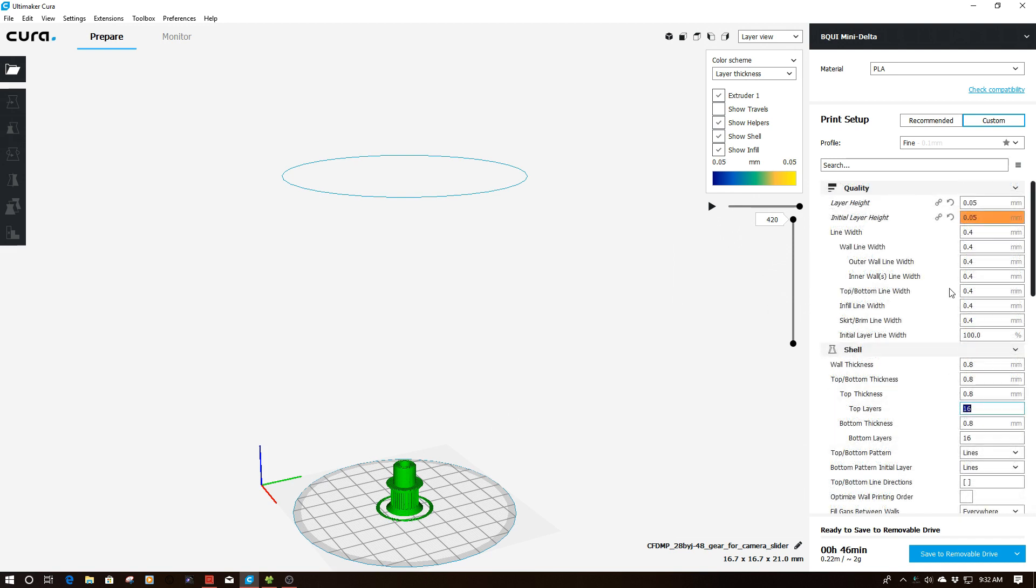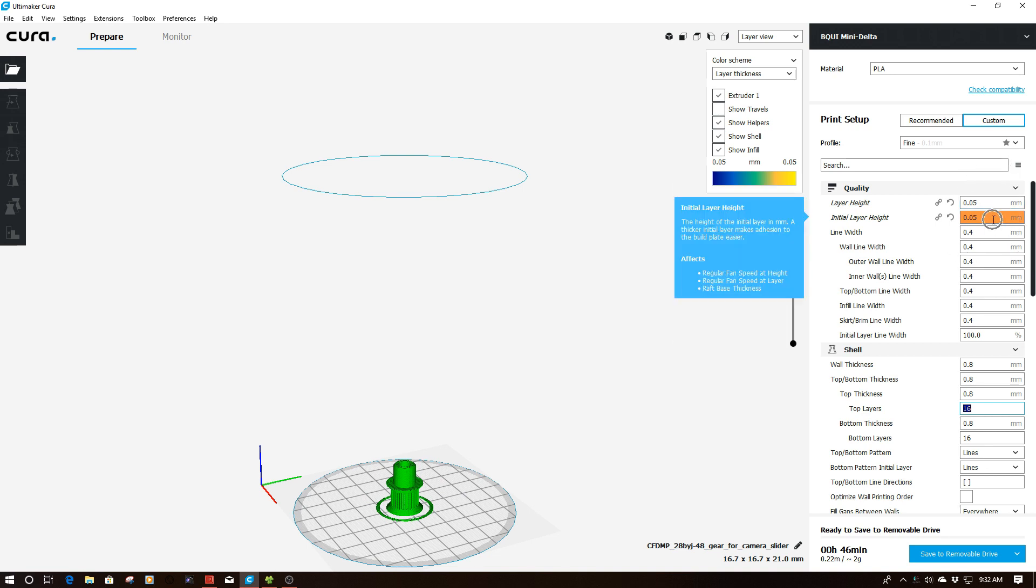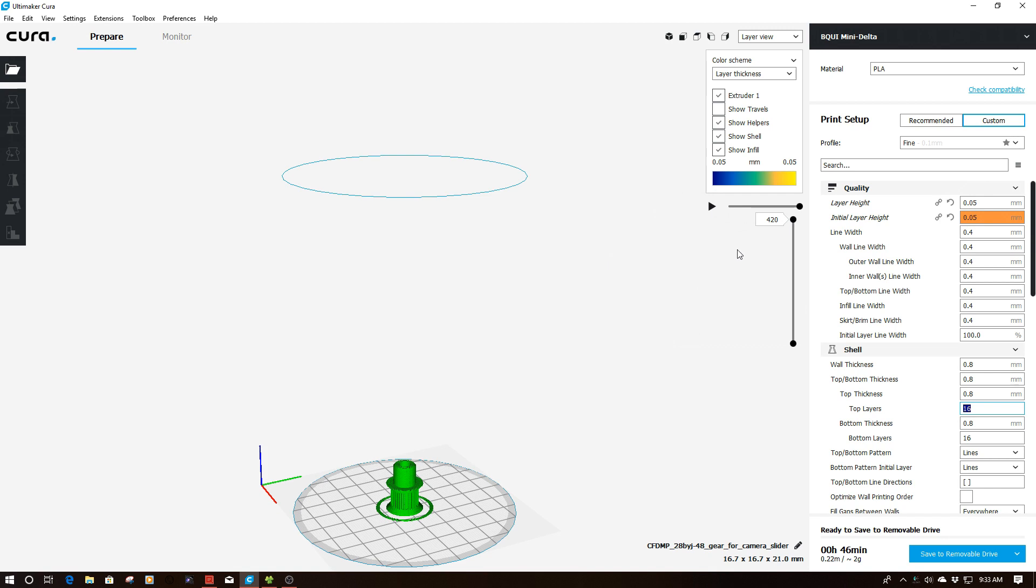So we're back. I've already made two changes here up here to layer height and initial layer height to 0.05. So I've taken it half, so I should have double the number of layers, which as you see here, I now have 420 layers.